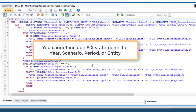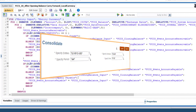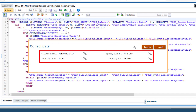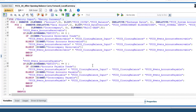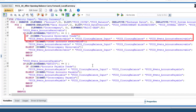You cannot include fix statements for the year, scenario, period, or entity dimensions. Users select the values for these dimensions when they run consolidations. The calculations in this rule derive the periodic movement value for the accounts receivable and accounts payable accounts from year-to-date values loaded to the closing balance input member of the movement dimension.